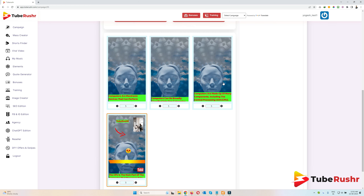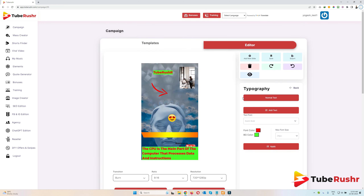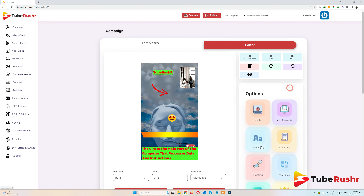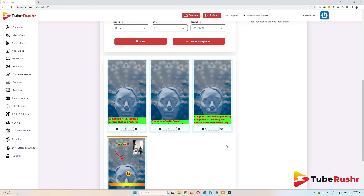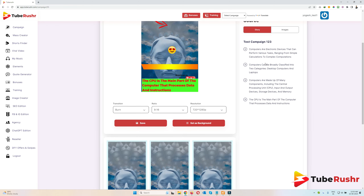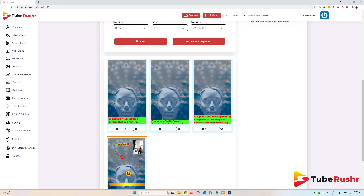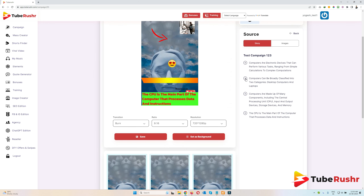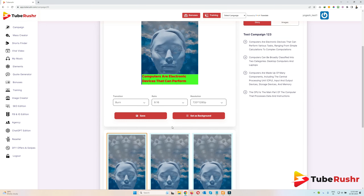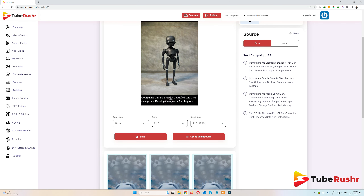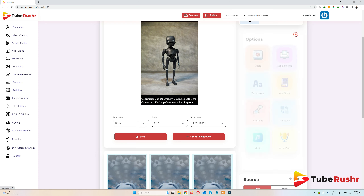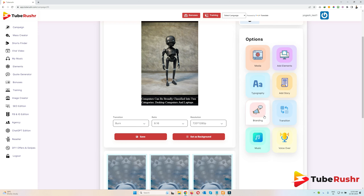In the 'Ad Story' section, we have four points, and those four points are visible here. To add a new slide with a particular point, just click on the plus button and a new slide will be created with that particular text. So this is all about Ad Story.